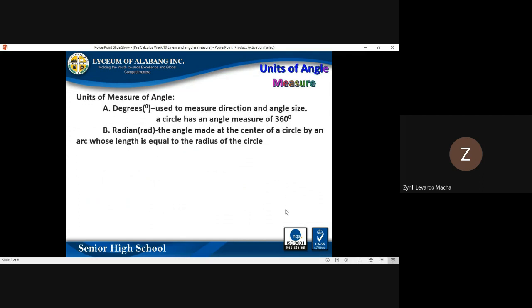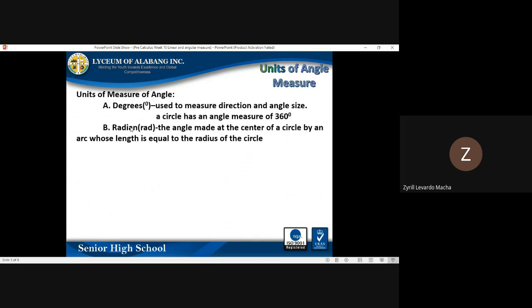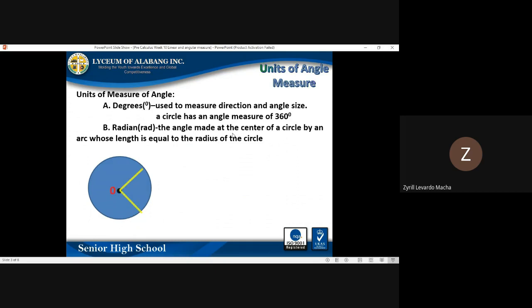Now let us move on to units of angle measure. We have two different units: degrees and radians. Degrees use the degree symbol and are used to measure direction and angle size. A full circle has an angle measure of 360 degrees. A radian, on the other hand, is the angle made at the center of a circle by an arc whose length is equal to the radius of the circle.